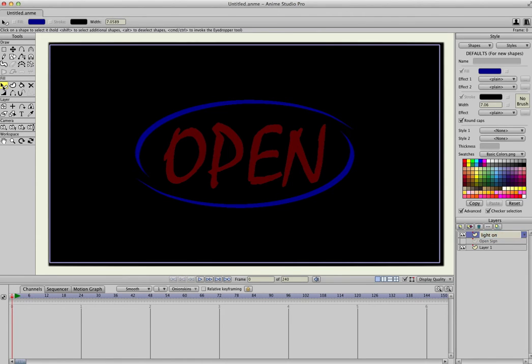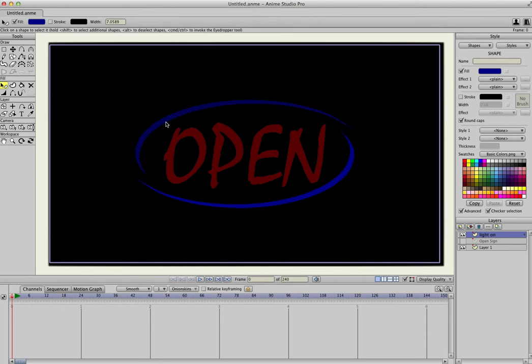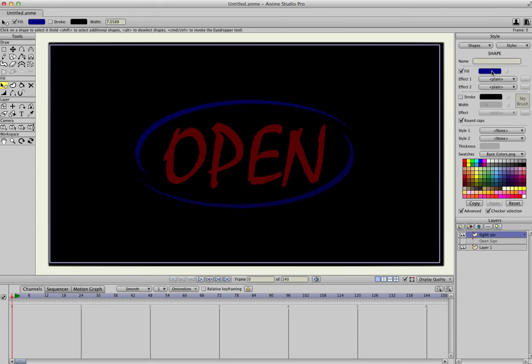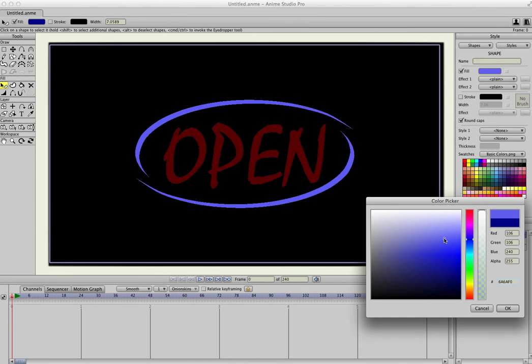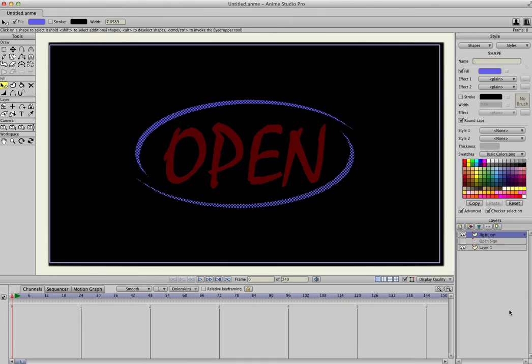And I'm going to select the Shape Select tool, or you can hit Q. I'm going to select the blue, holding down Shift, select the other blue, go up to the Fill, select a lighter blue color, and then hit OK.